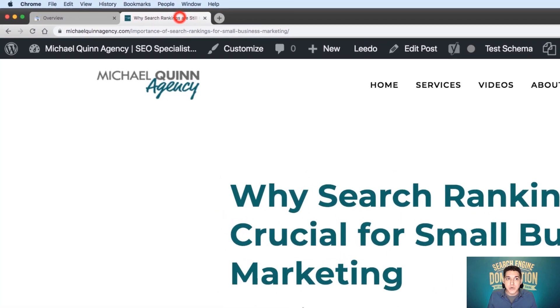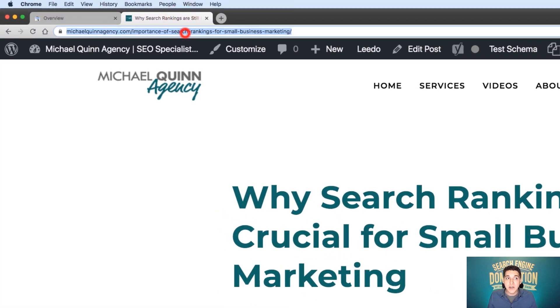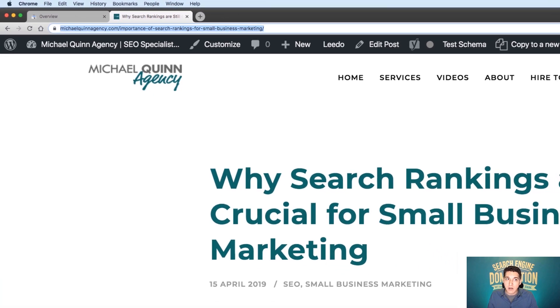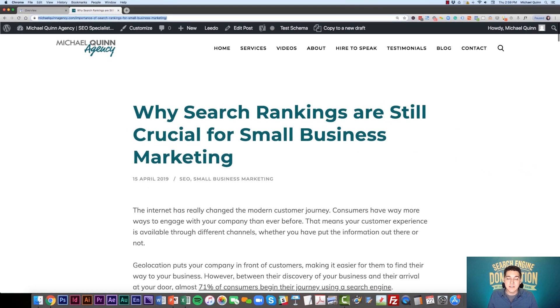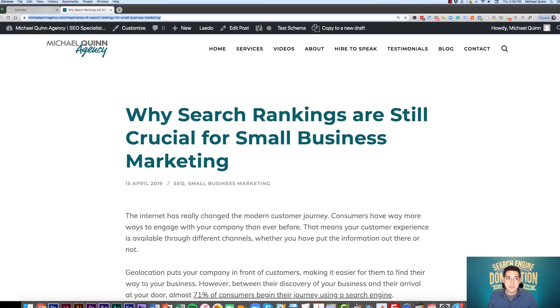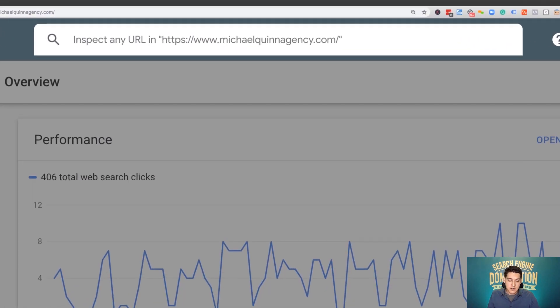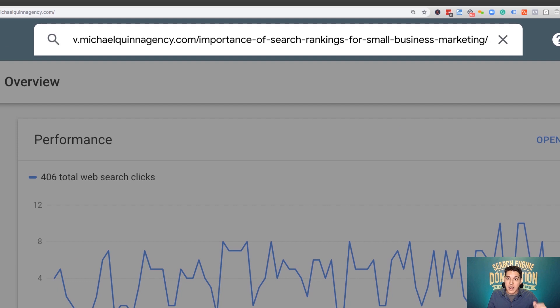What you're going to do is simply grab that URL. In this case, I want Google to index a blog post, so I'm going to simply put that in.